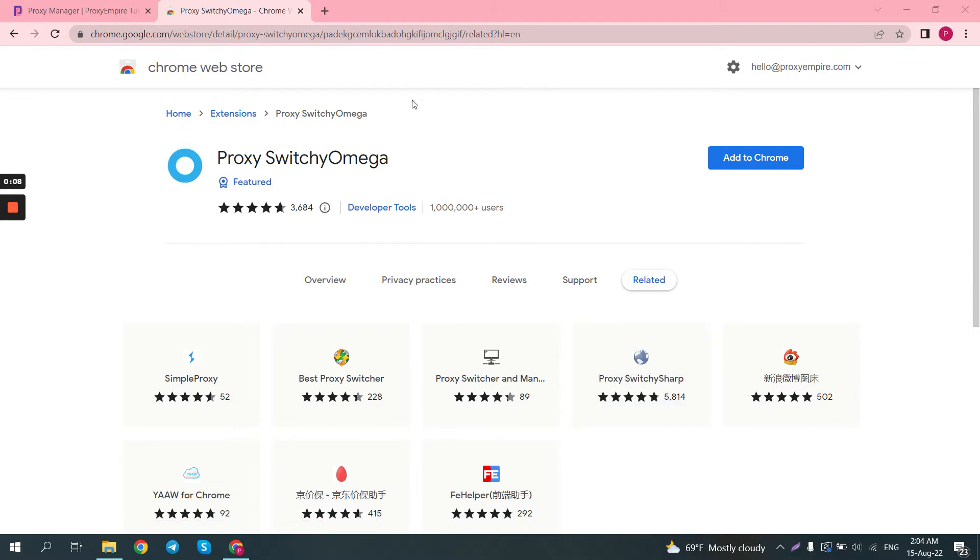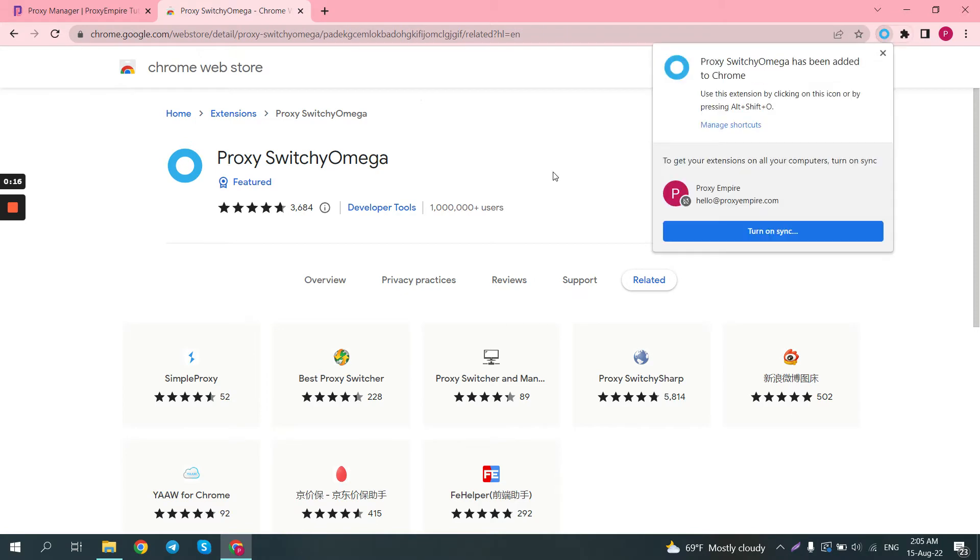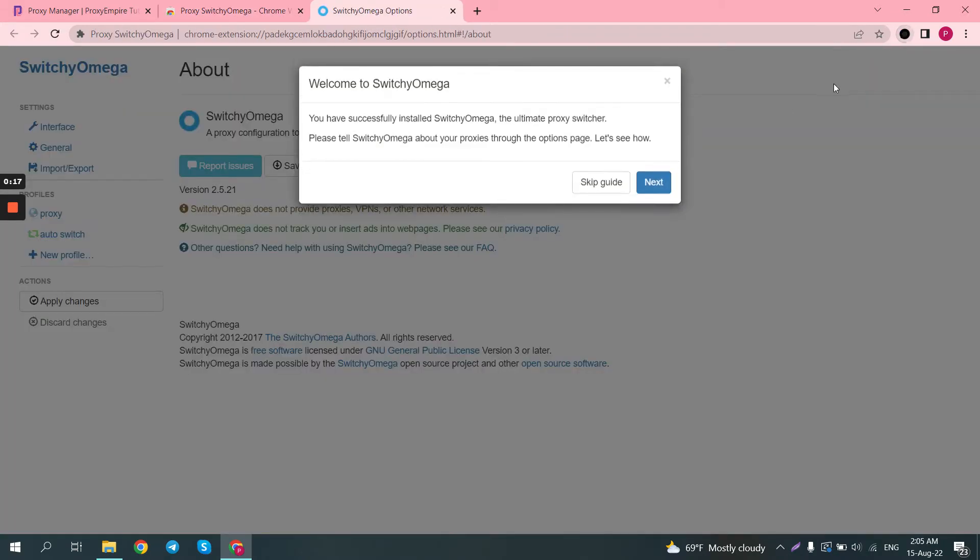First step would be to go to the official Chrome Web Store and download their plugin. Just click to add to Chrome button, add extension, and once it's finished setting up, you will see this screen.